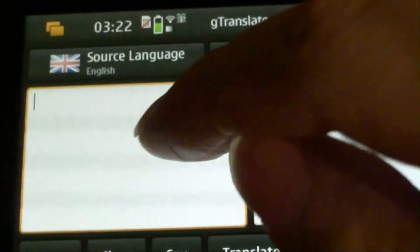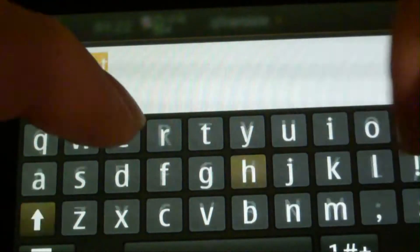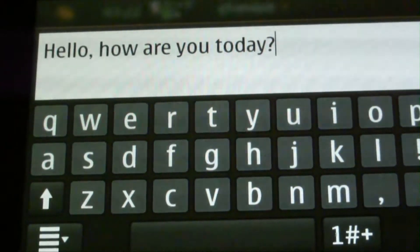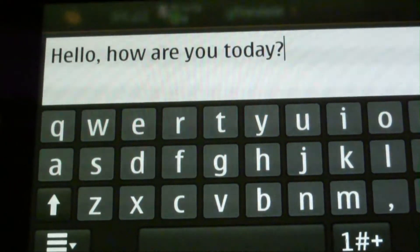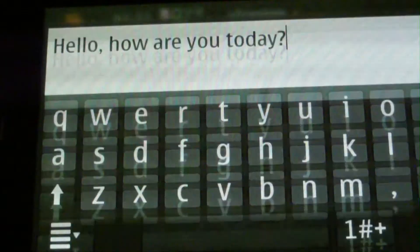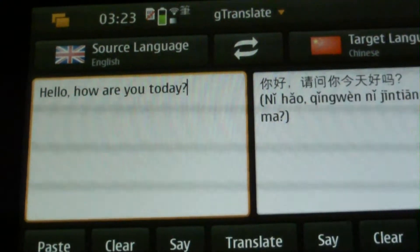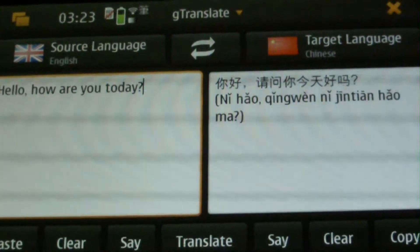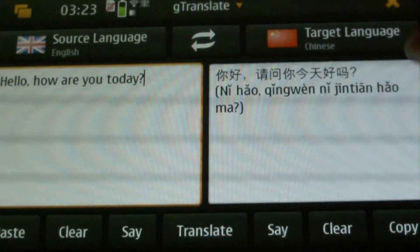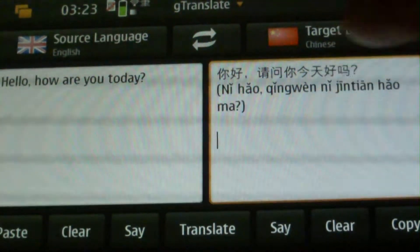And then we specify some simple sentence. Say we specify this sentence: hello, how are you today? And then we click Translate, and we obtain the translated version in Chinese.